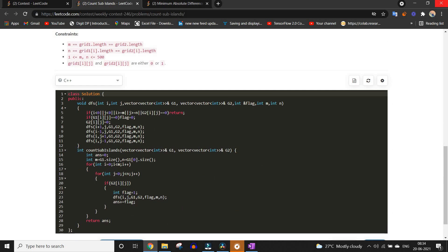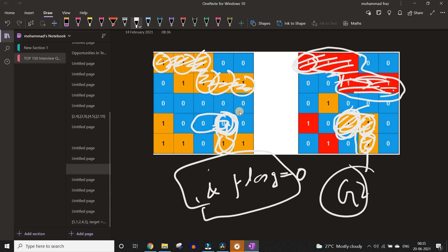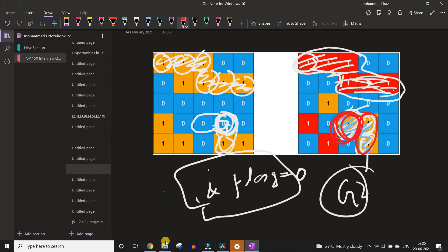In the DFS we pass a flag. As soon as we find any cell in G1 equal to zero, we mark this flag as zero. But we run the entire DFS to explore the entire island — this is necessary. If we return as soon as we find a zero, the remaining part stays unexplored and will be considered a different island in grid two next time, which we do not want. Once we start from a point in an island in grid two, we must explore the entire island.